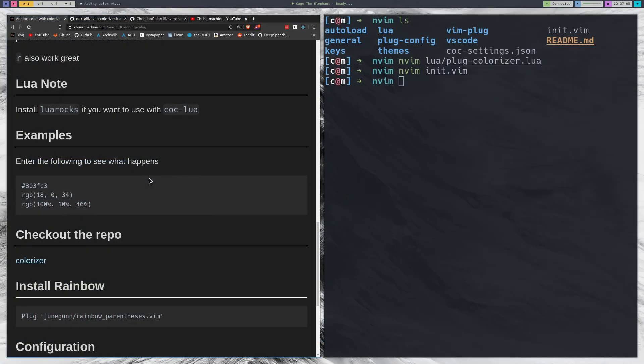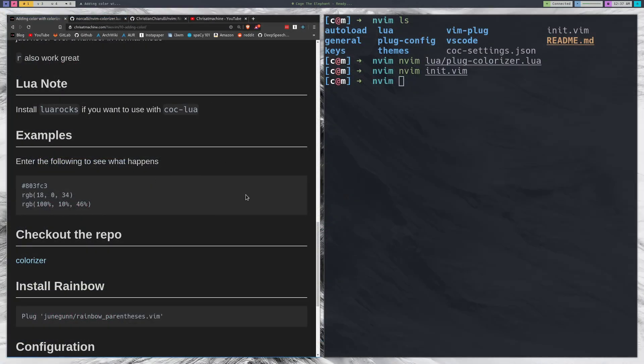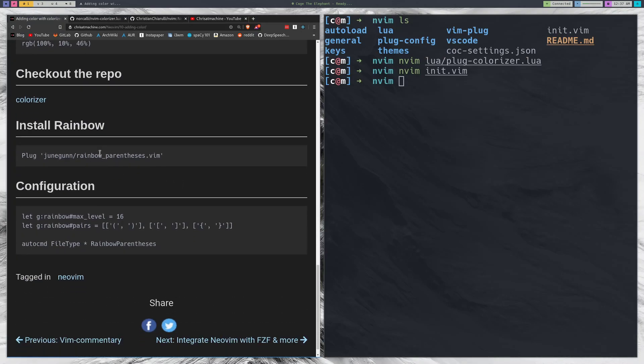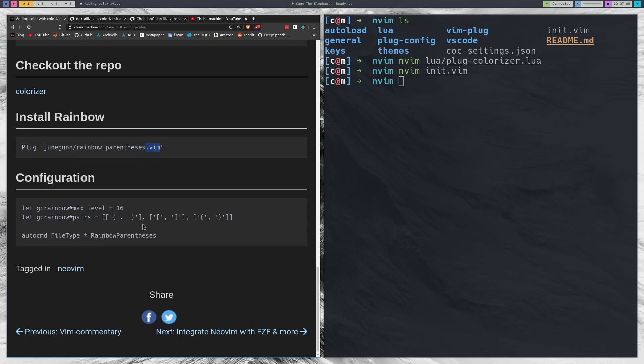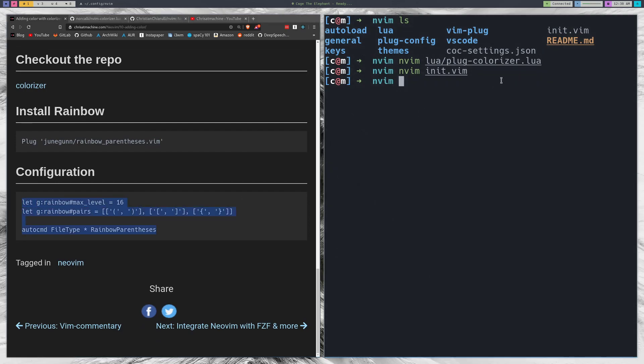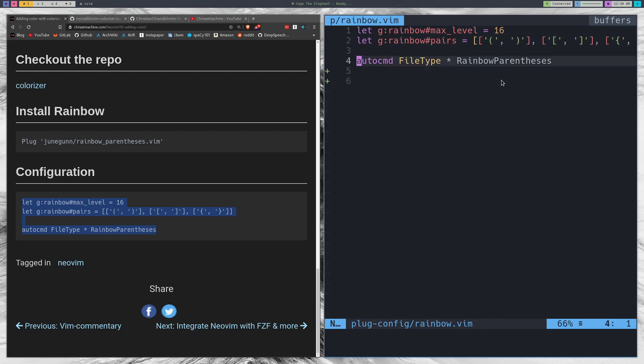The other plugin that I wanted to go over in this video was rainbow parentheses and we're going to be looking at a fork by Junegunn. Junegunn is the guy who did FZF. That was in my last video so I'm a big fan of Junegunn's stuff. Plug it in just like normal like how we would plug anything else in. This is a typical Vim script so nothing too special. The next thing we'll do is add a configuration file and I've already added the configuration file in plug-config/rainbow.vim.